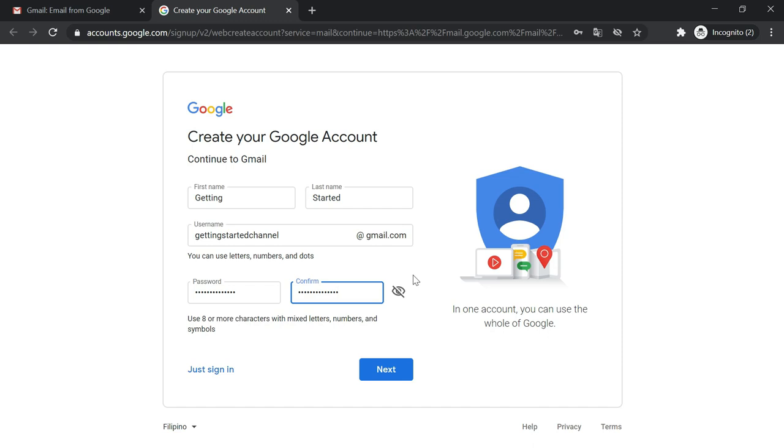To make sure that the password is the same in the confirmation, I have to press the eye button.